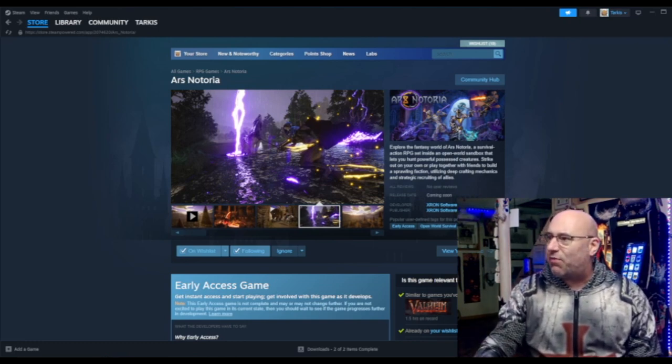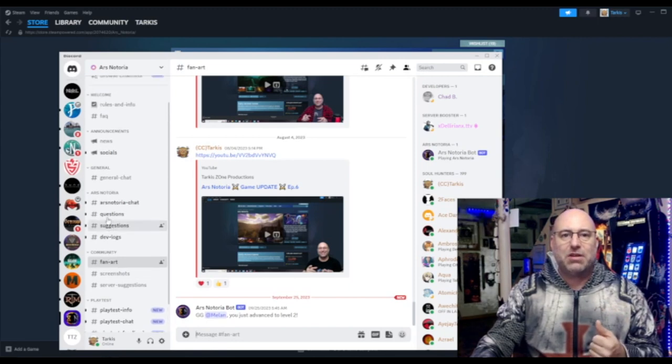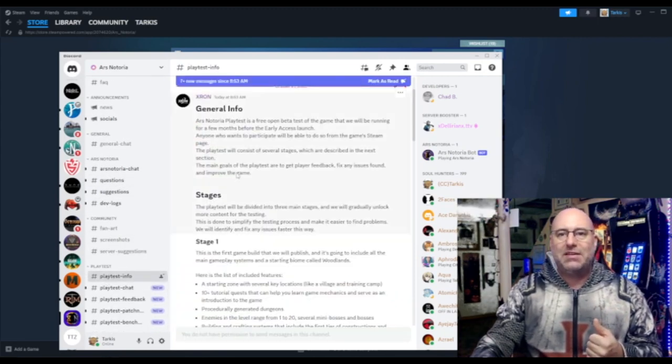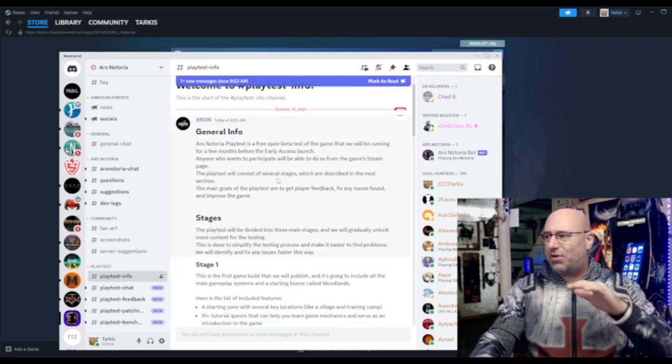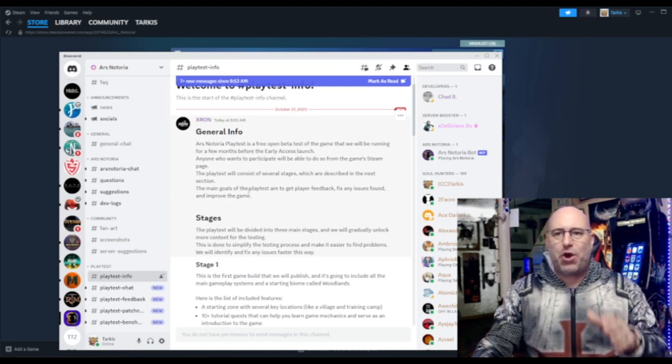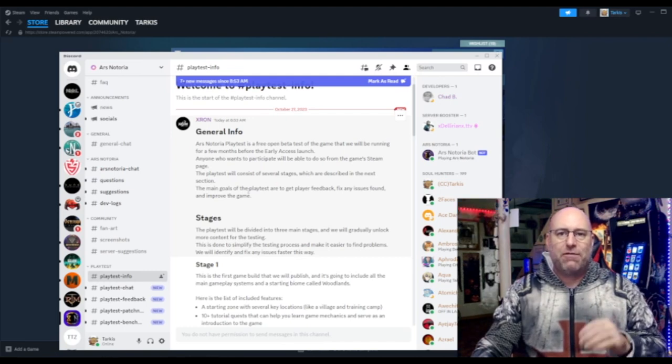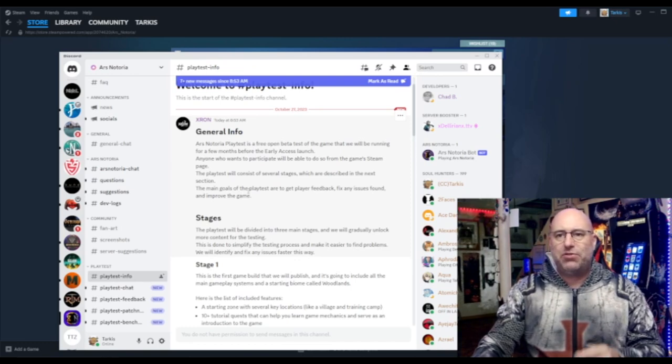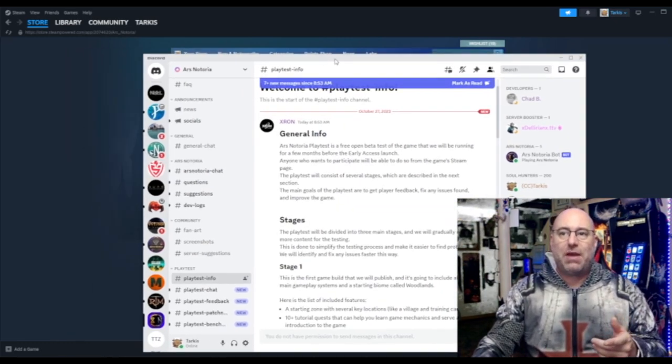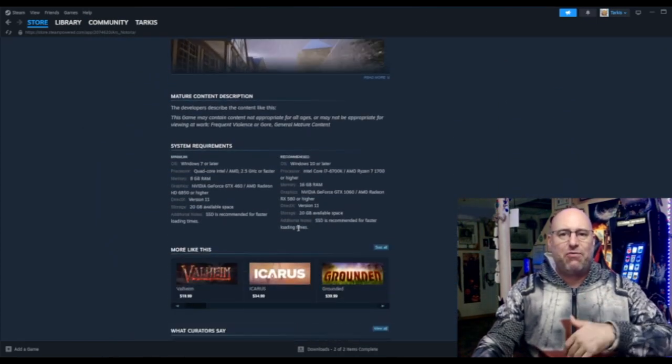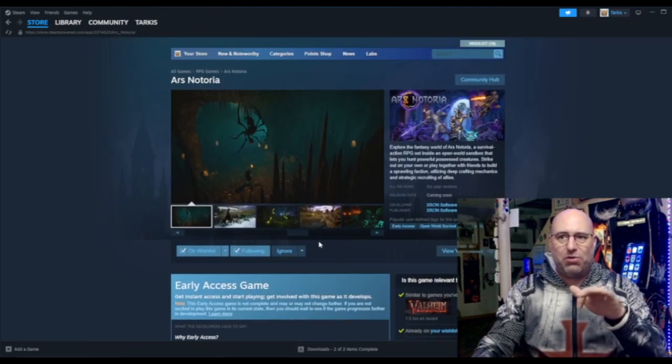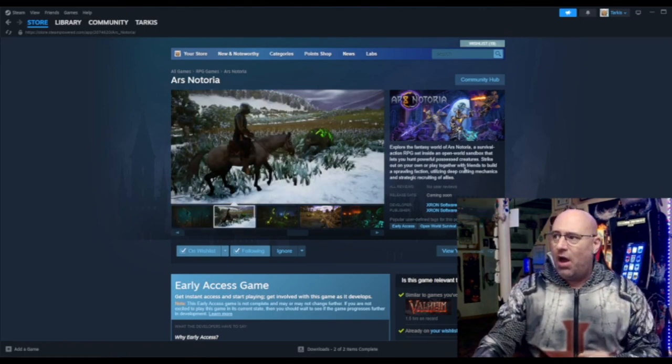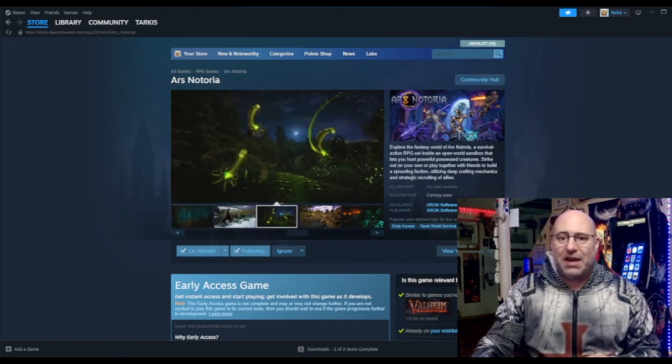Let me bring over the Discord information. I am actually in the fan art section. Let me go down to playtest info, and I'm just going to cherry pick what we need to know here. It looks like it's going to be a free open beta test of the game that will be running for a few months before the early access launch. Anyone who wants to participate will be able to do so from the game's Steam page. We were just on the Steam page and there's no link yet for this playtest, so I'm thinking they're just giving us the FYI that one's coming out.